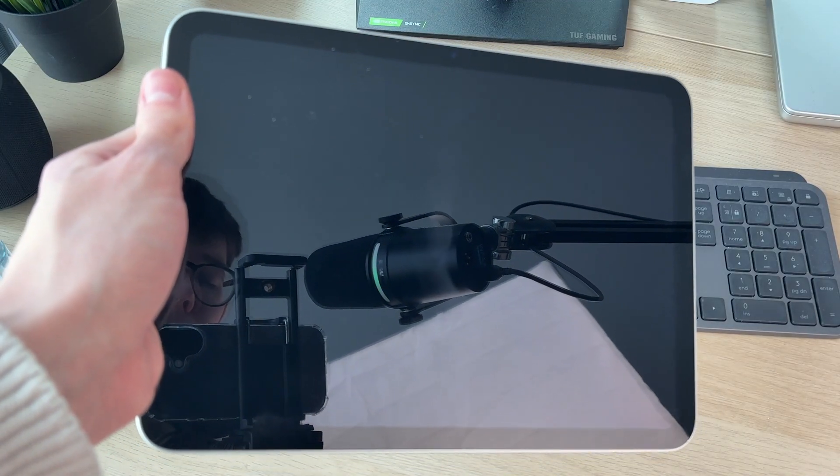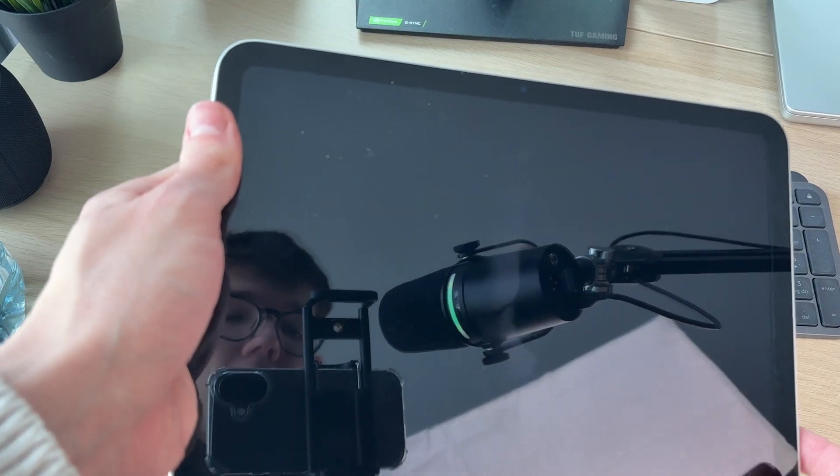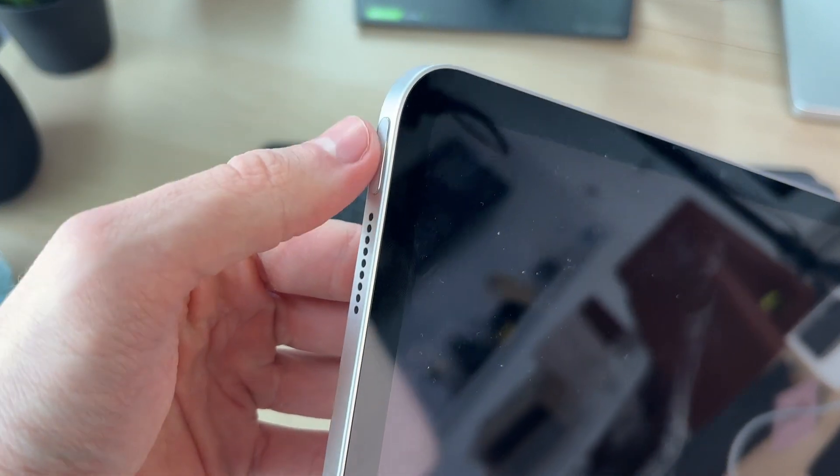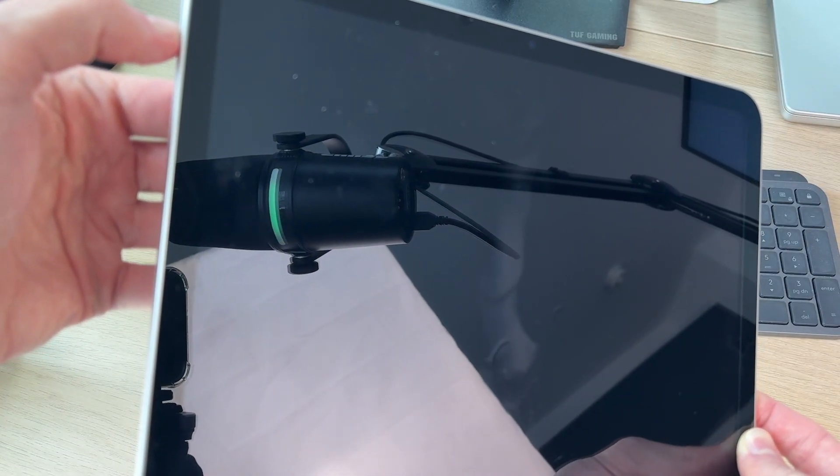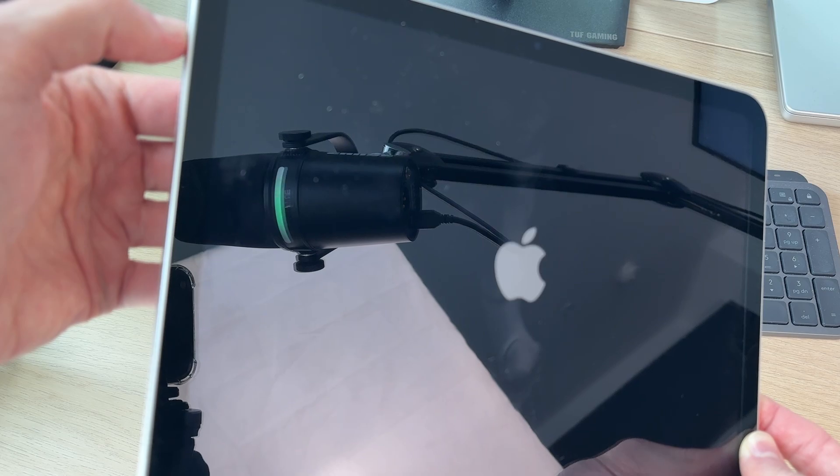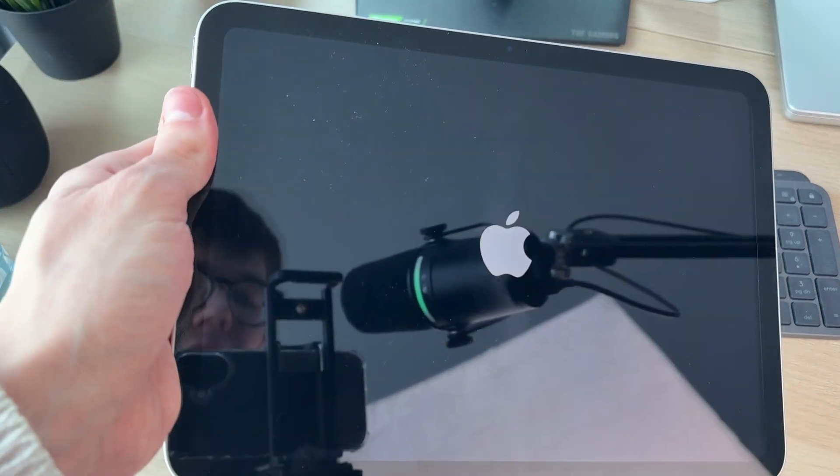To start it again, what you need to do is just hold down the side button like so, and shortly you'll see the Apple icon as you can see. The iPad will start again and you can now use it.